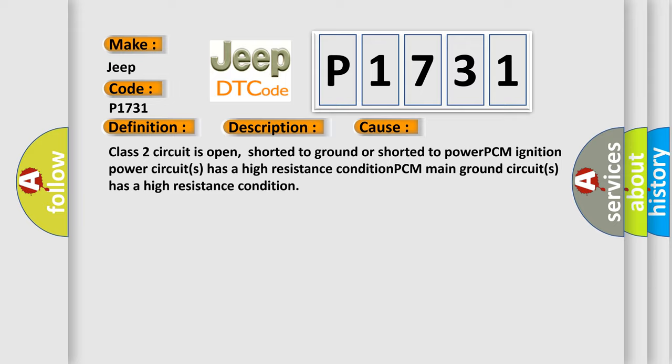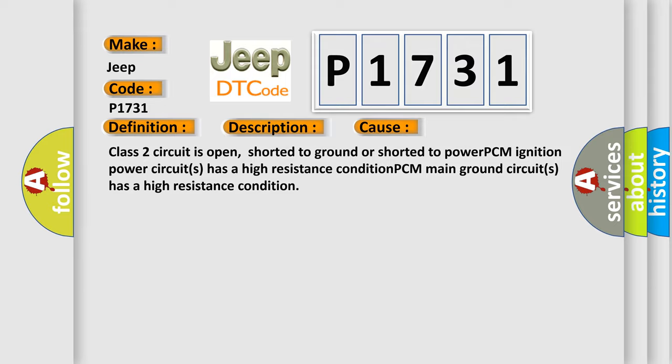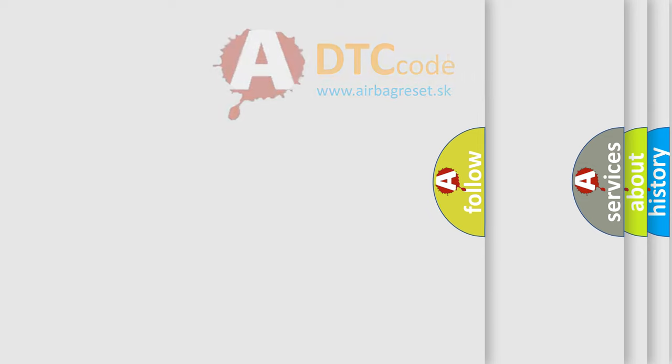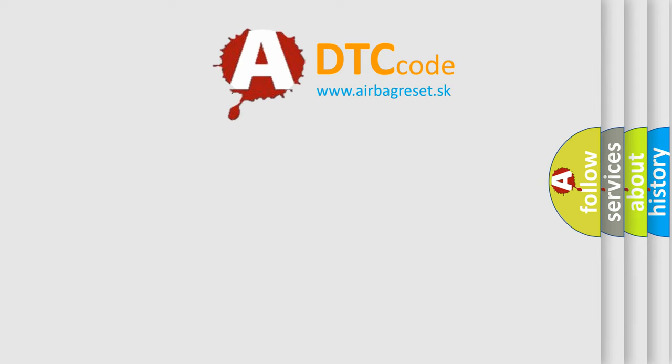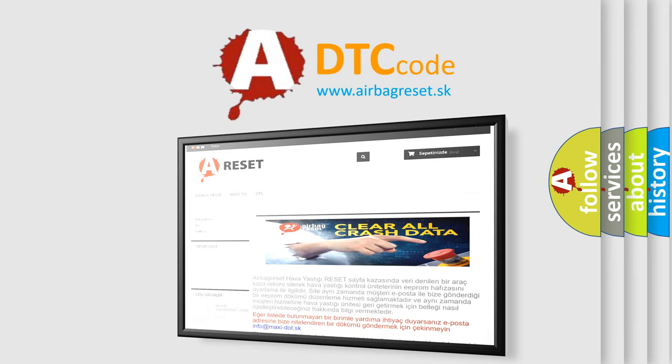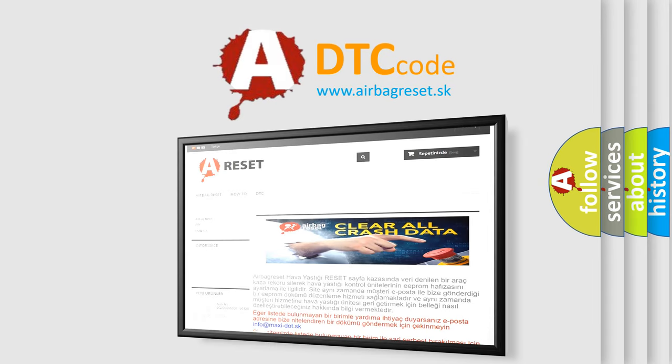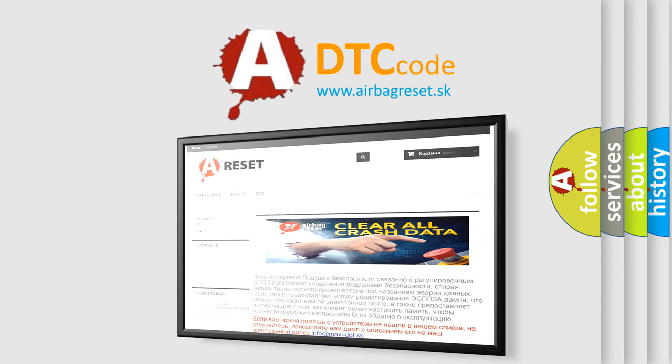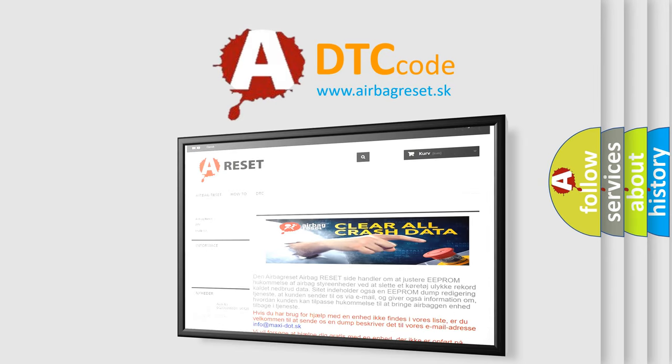The Airbag Reset website aims to provide information in 52 languages. Thank you for your attention and stay tuned for the next video.